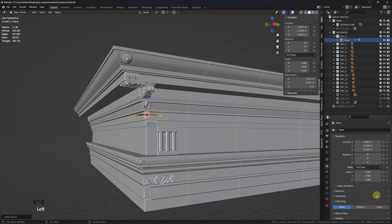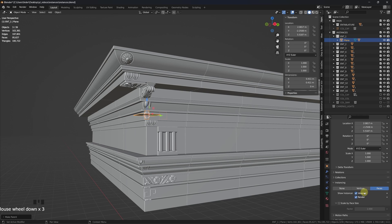Now, go to the plane's object property tab and under Instancing select On Faces and disable it in both the viewport and the render.